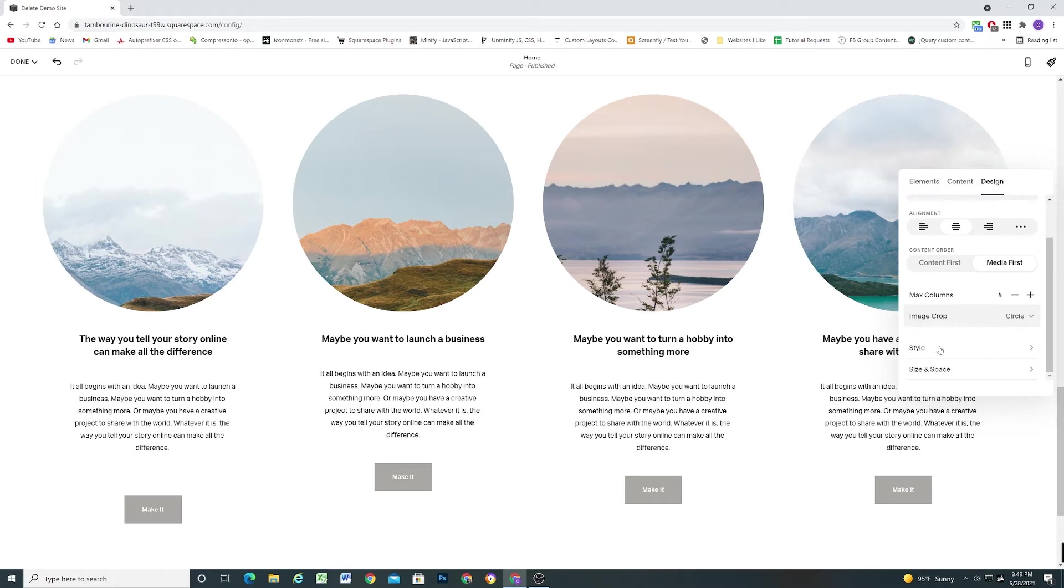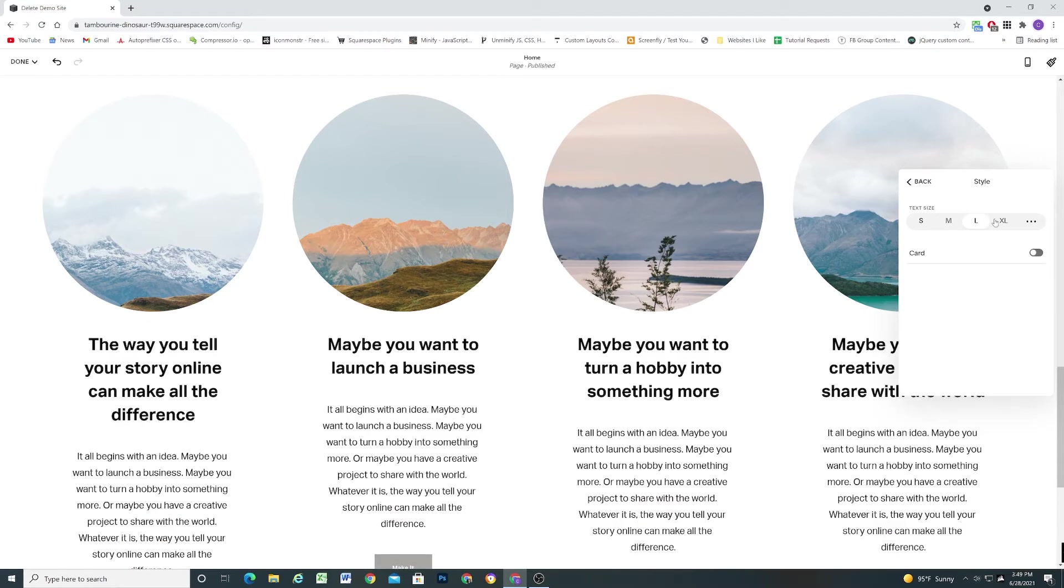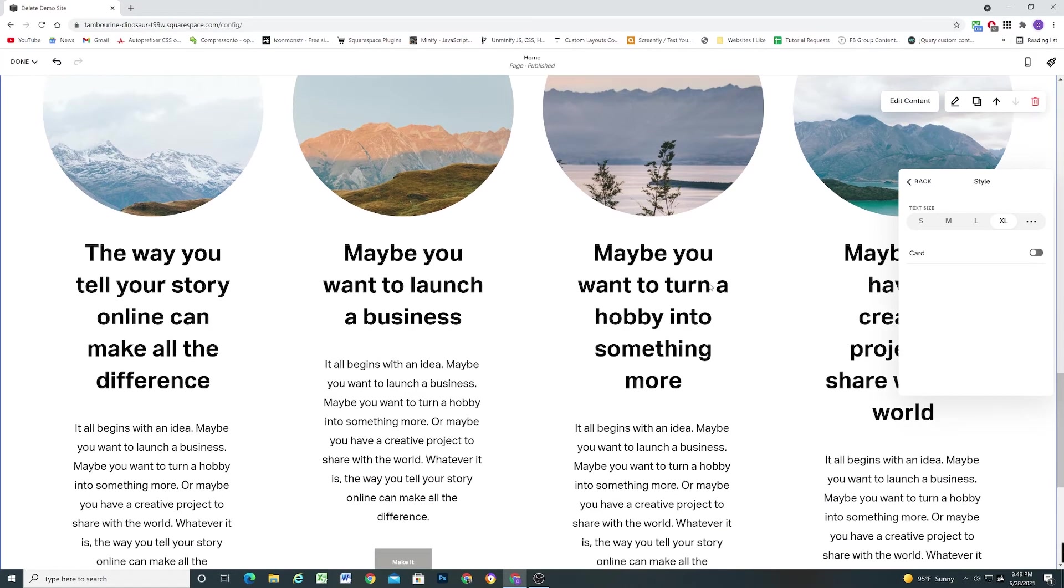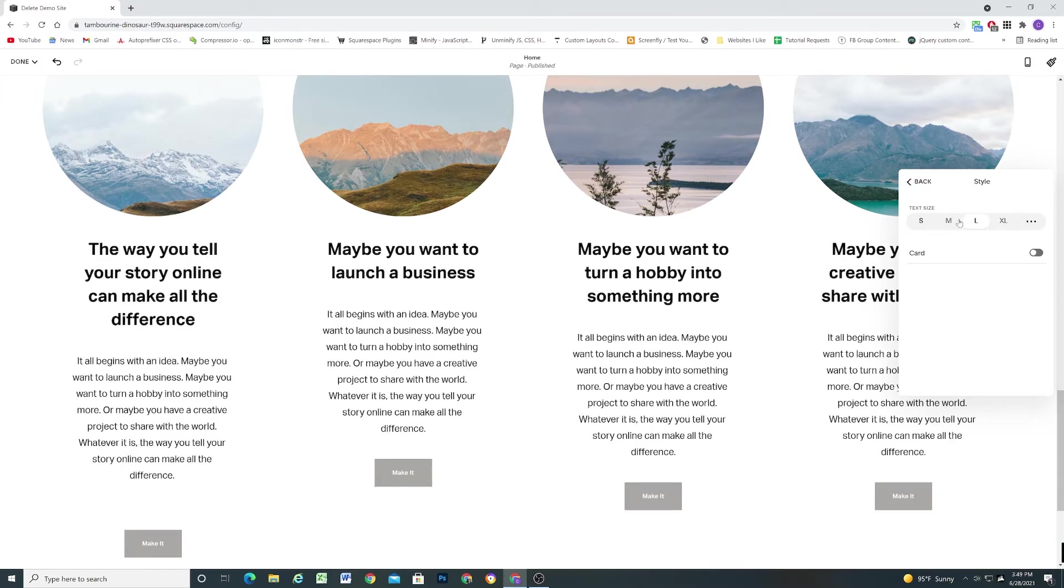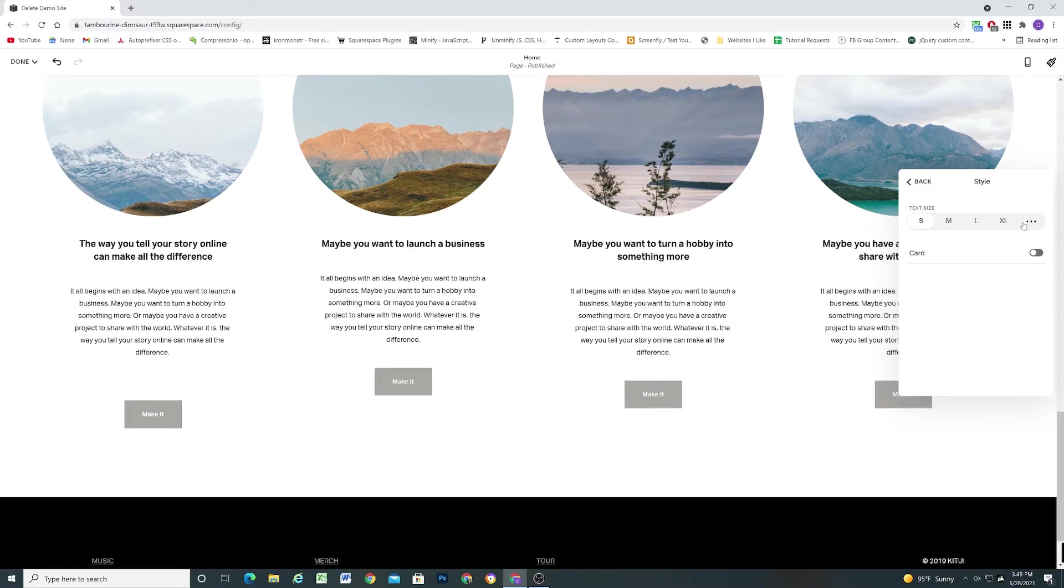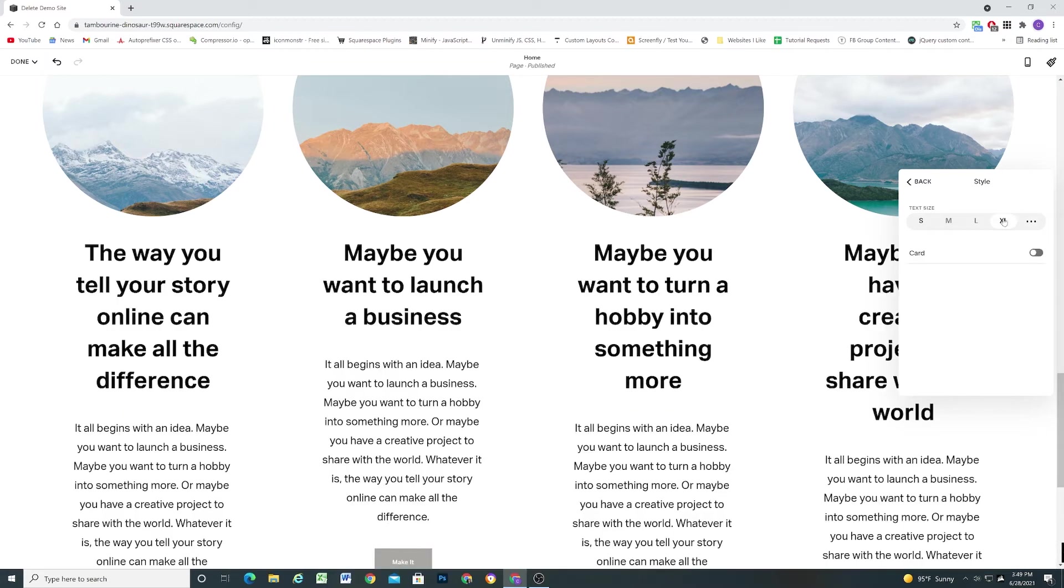So the next tab we can go over is the style tab. This is where you can control the text size. Again these are selecting from your different heading sizes so this would be like an h1 heading, h2 heading, h3 heading, and h4 heading. Or again click the dots and then you get tons of flexibility over each of the individual sizes. Again I love that.